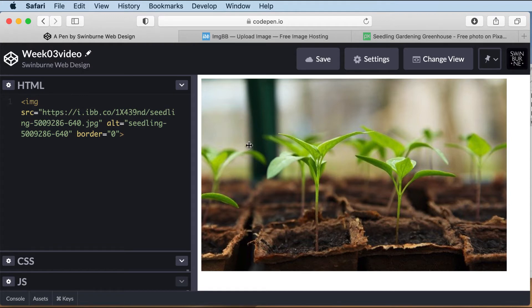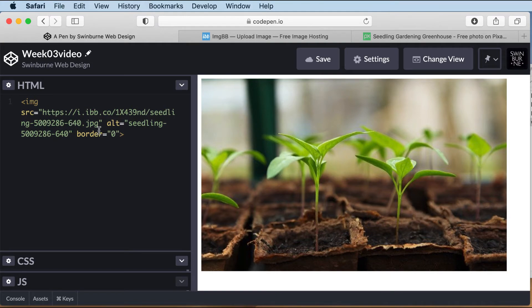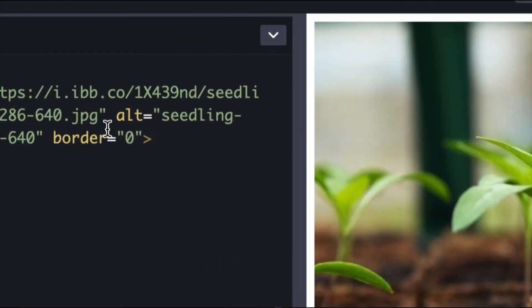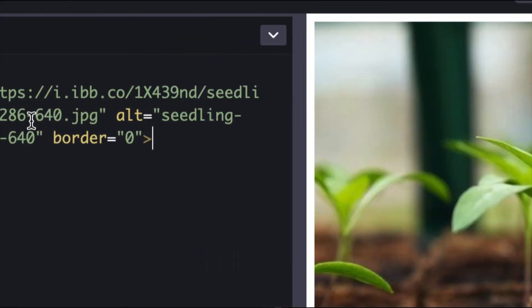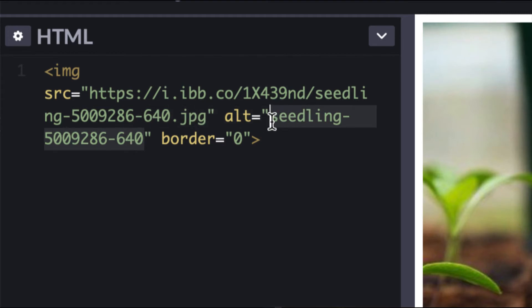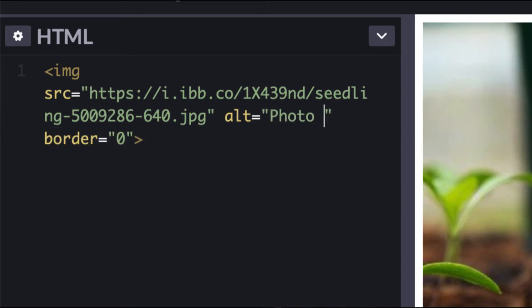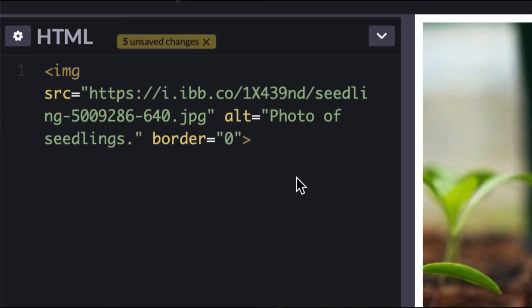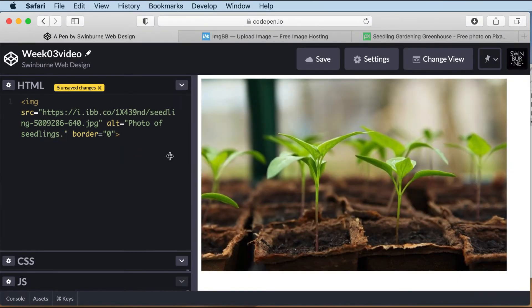The other thing you'll notice is that it adds an alt attribute. The alt attribute is for screen readers. It also helps with search engine optimization. And that is what a screen reader would read to someone who is blind or vision impaired. So it's best to be nice and specific. So photo of seedlings, because the other one meant nothing, basically. I'm just going to save this.